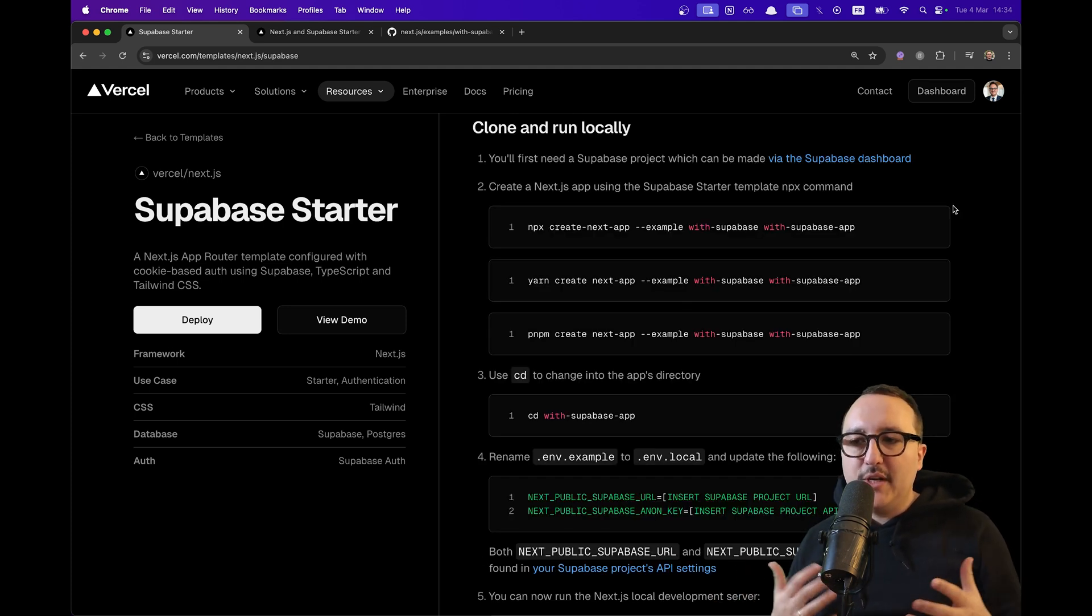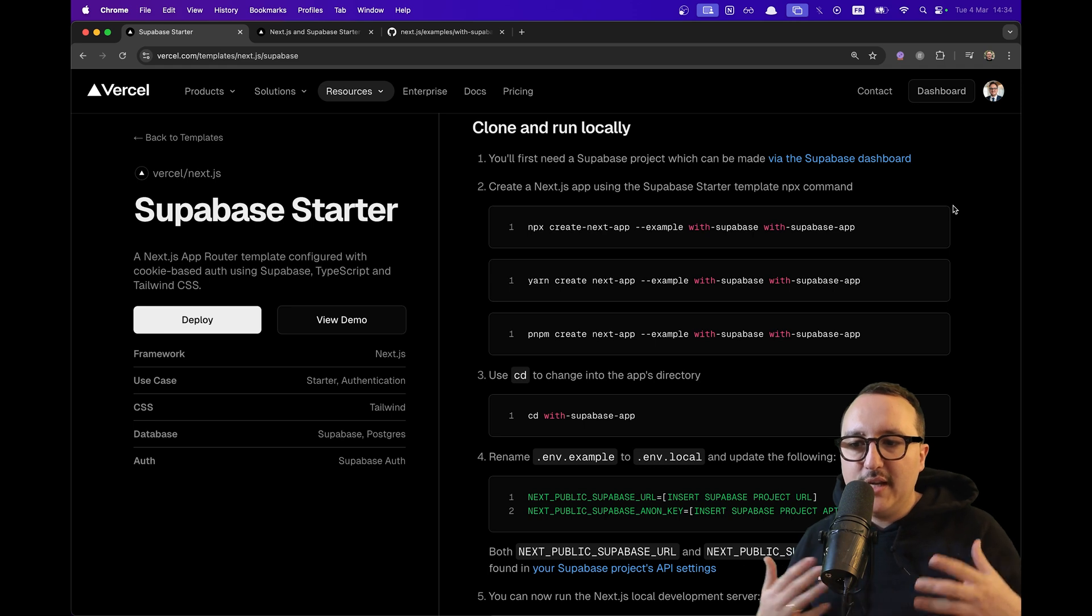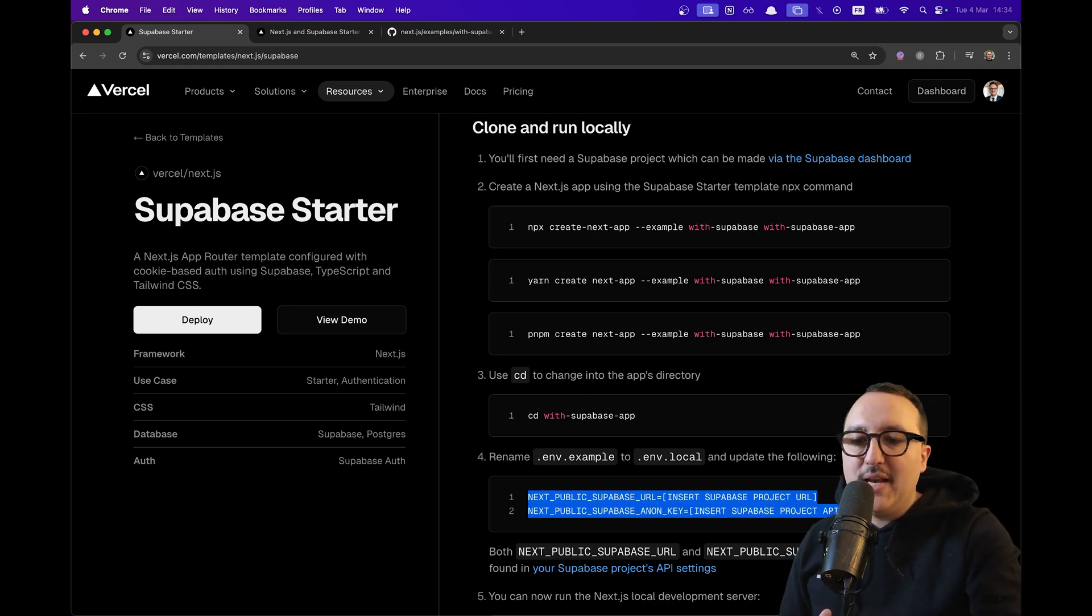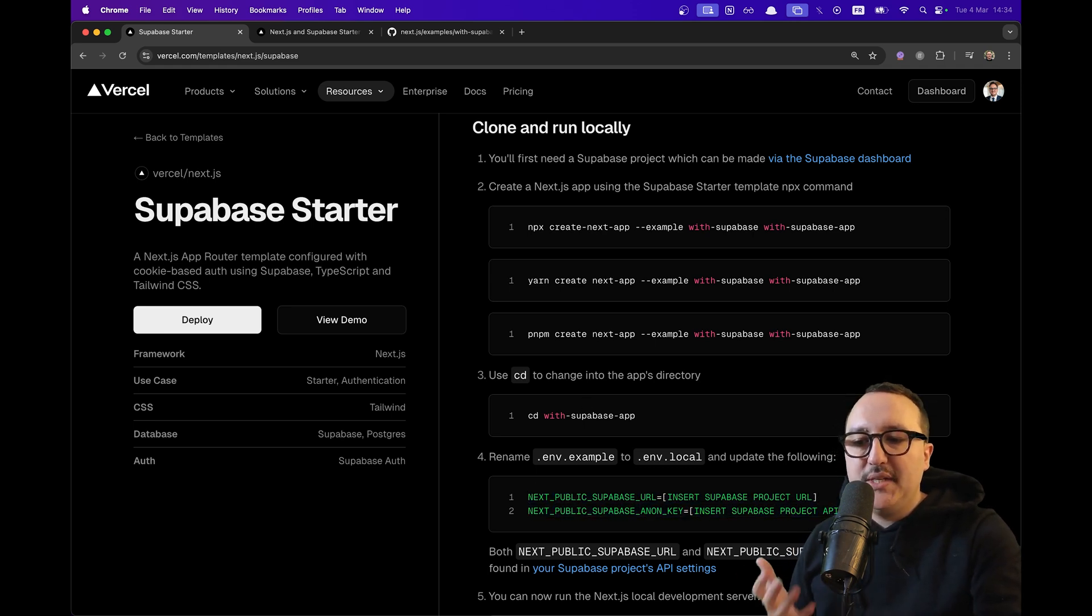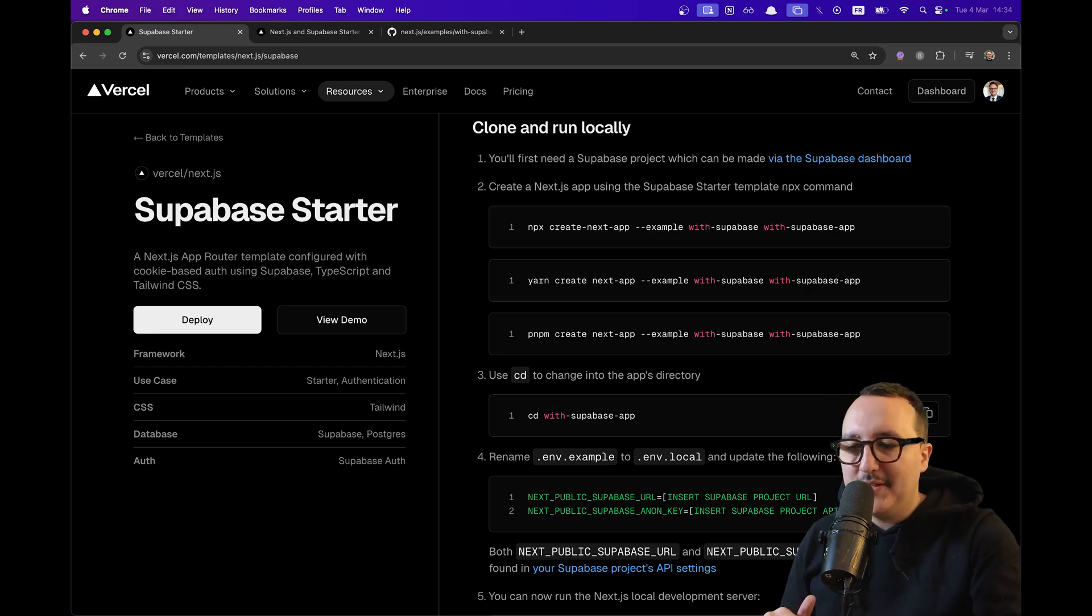If you want to use it locally, you can go here and click on clone and run locally. Here you got all the commands and of course everything related to the Anon keys which will help you to use it with Supabase.